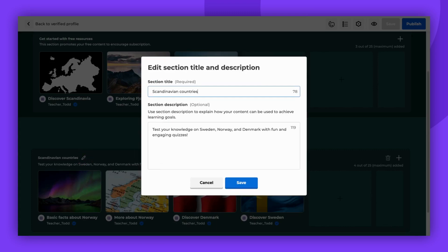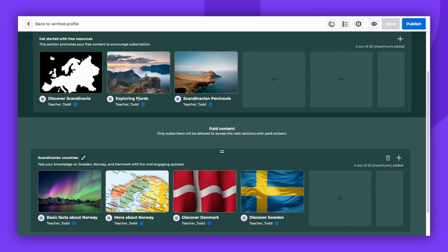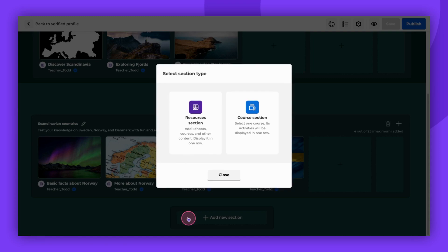A section title is mandatory for the paid content, while the description is optional. You can scroll down to add more sections if you wish. You can add mixed content or display one course with its content in a single row.